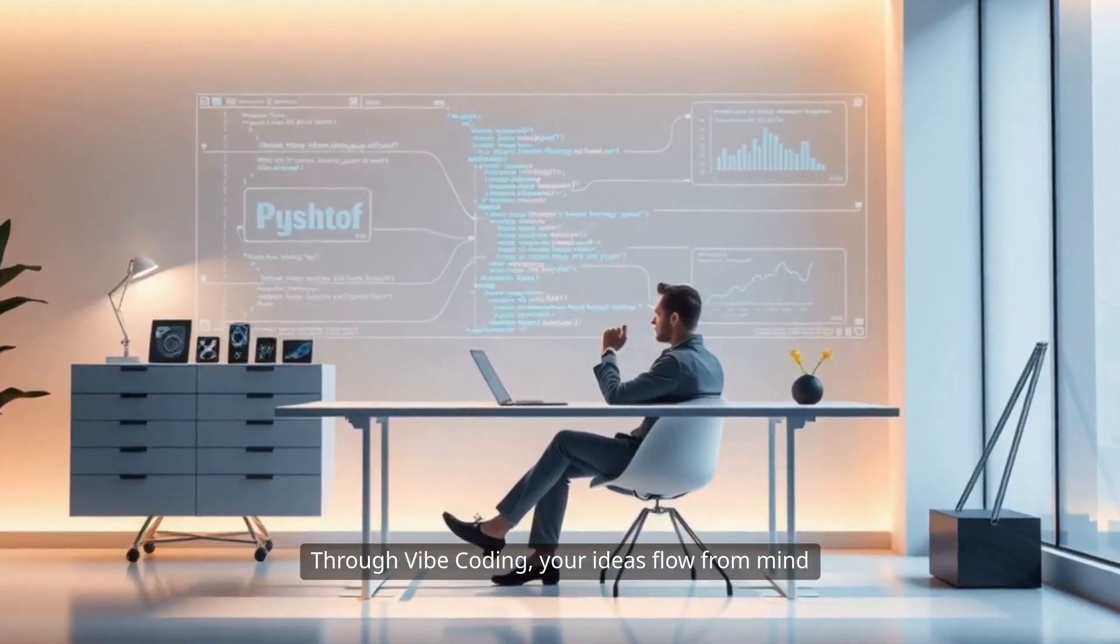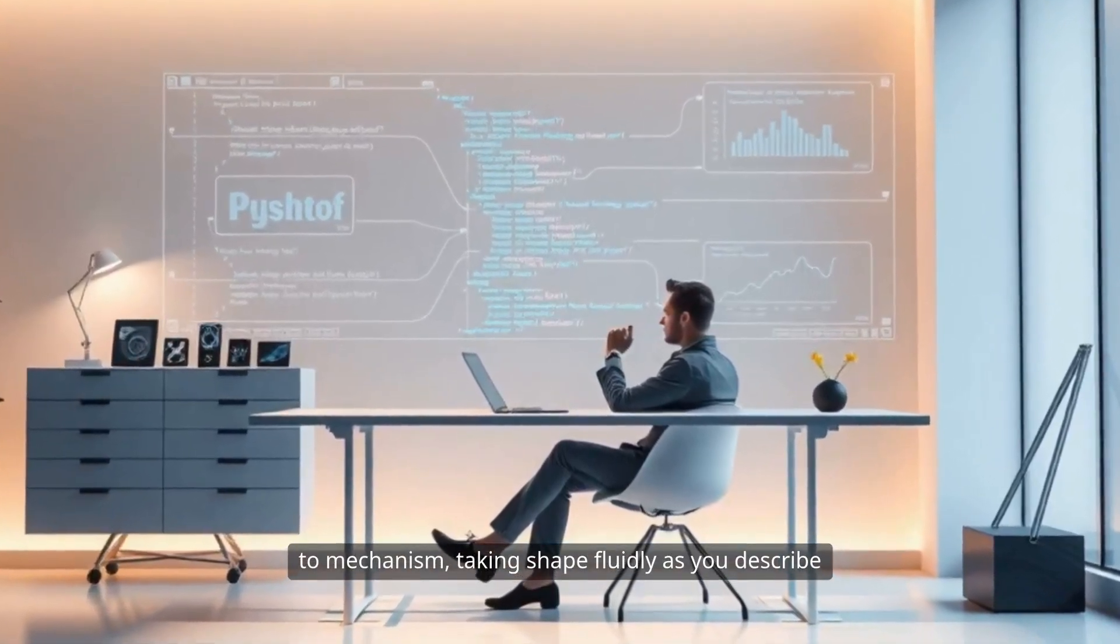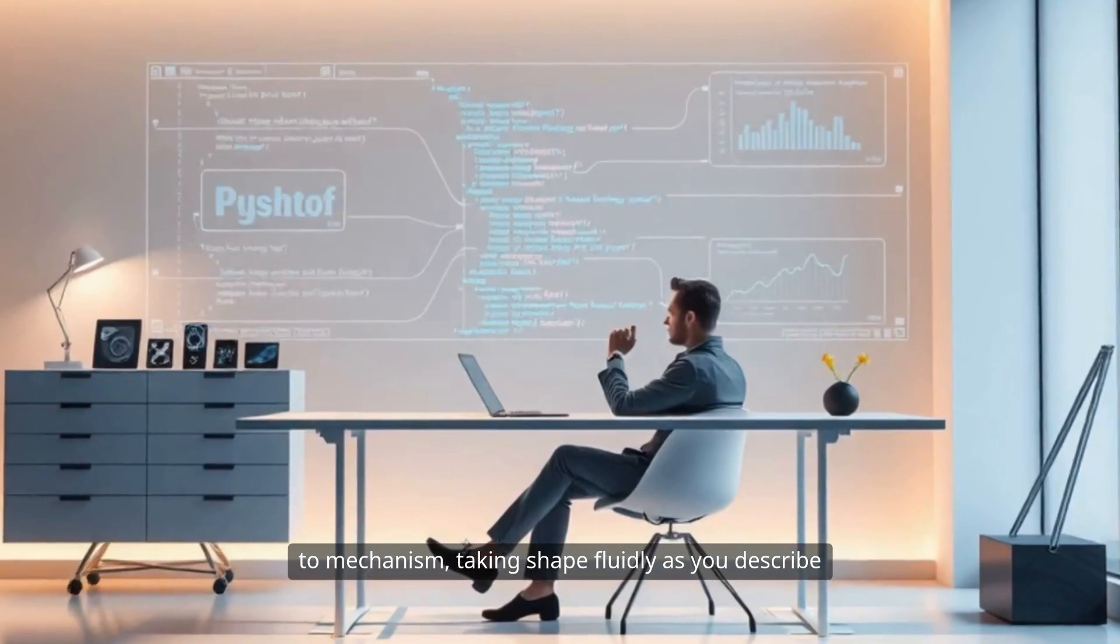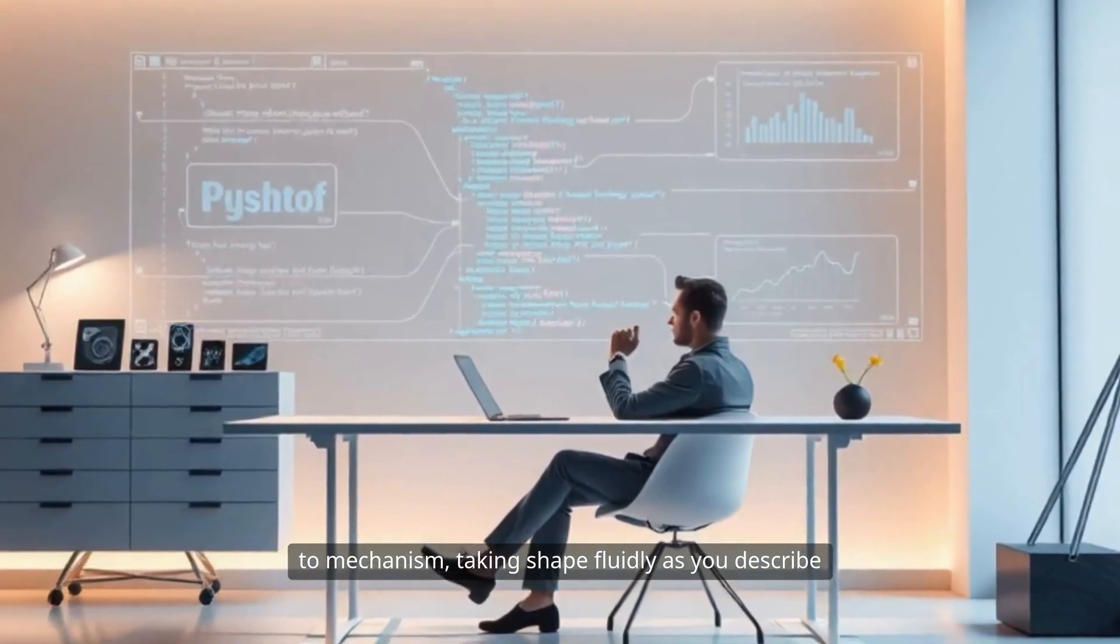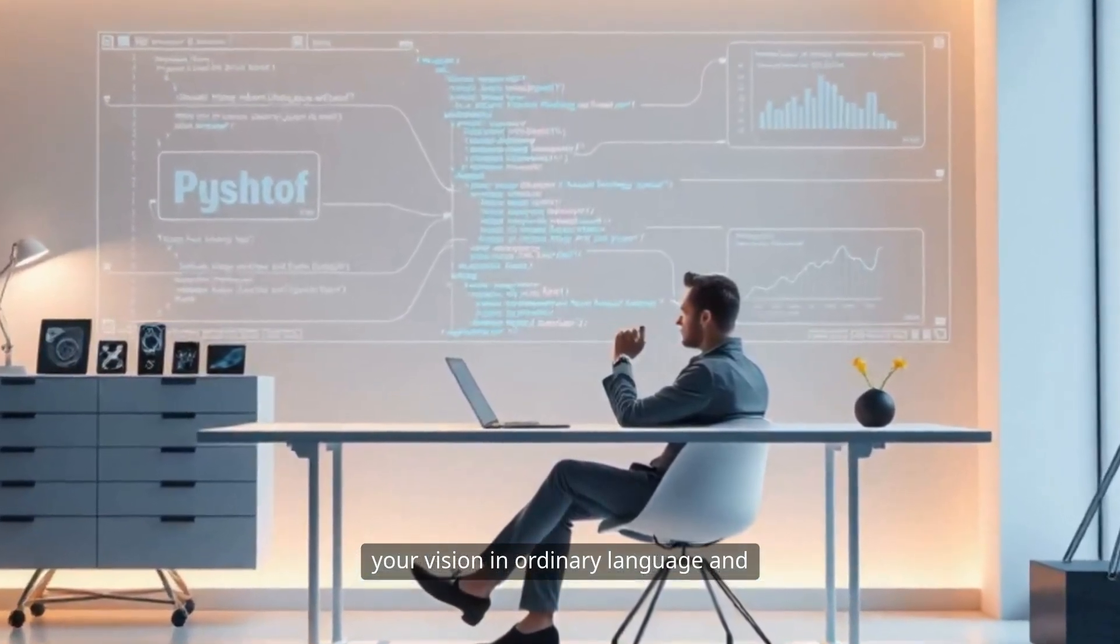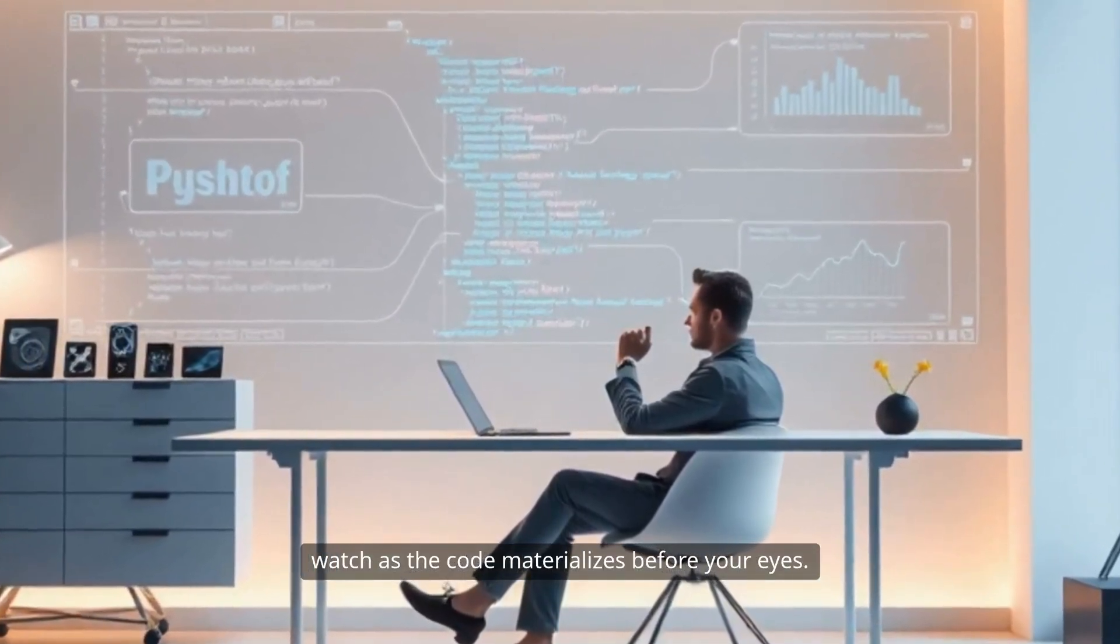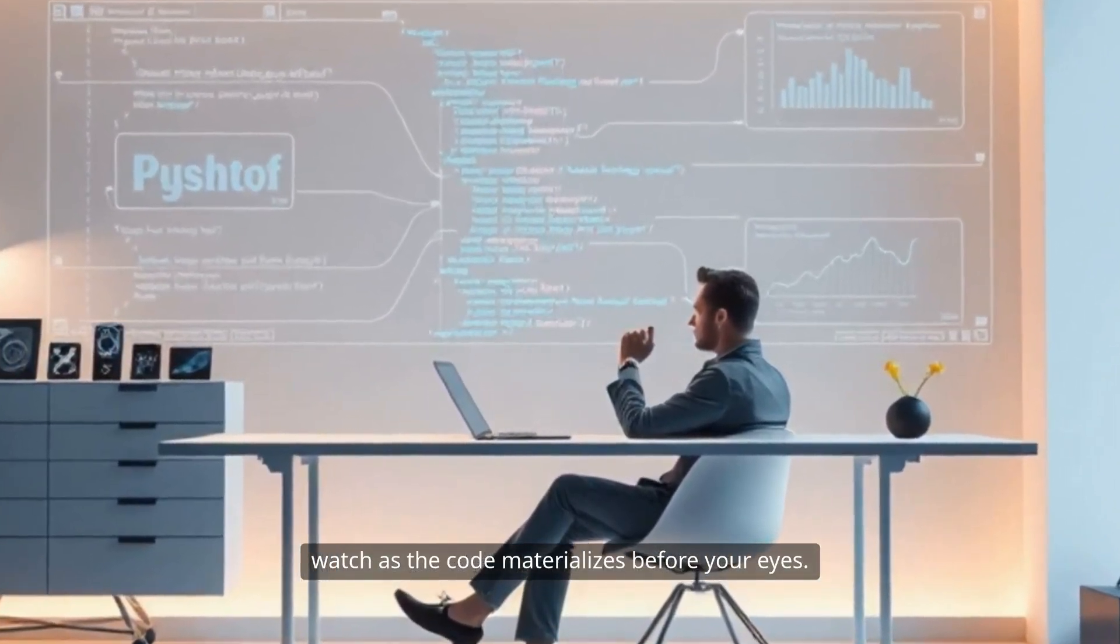Through Vibe Coding, your ideas flow from mind to mechanism, taking shape fluidly as you describe your vision in ordinary language, and watch as the code materializes before your eyes.